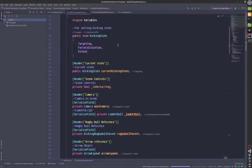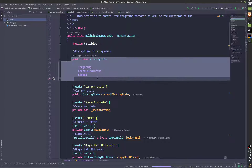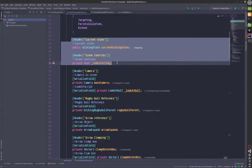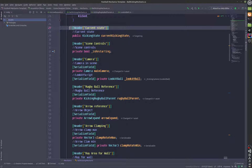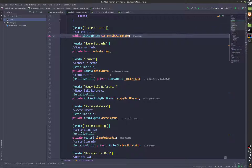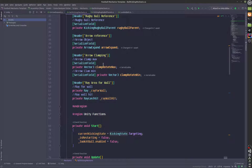Alright, so this is what this script is doing. We have three states called targeting, force calculation, and kick. We have got variables over here, and each of these variables has a header which will tell you what they're doing. So we have a current state variable, scene controls, and a rugby ball reference which is a reference to a child. We've also got an arrow reference.